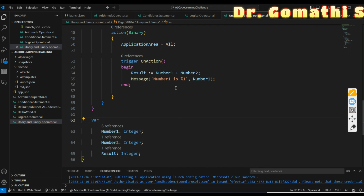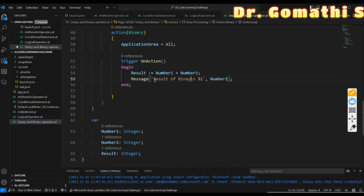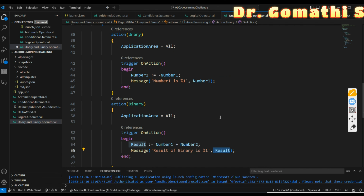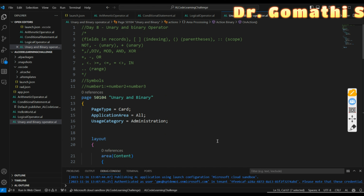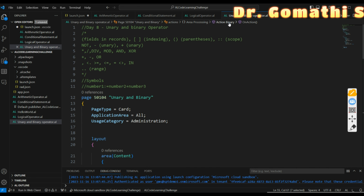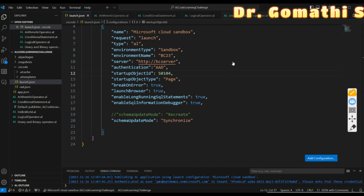In the binary action, we compute Result := Number1 + Number2 and then display a message: 'Result of binary is' followed by the result value. If you want to show the exact value, use the percentage-one format placeholder. Let us save this and execute the code to see how the unary and binary operators work.